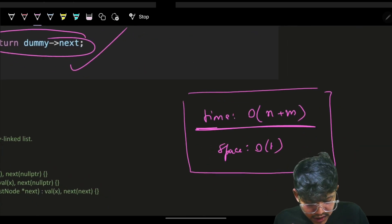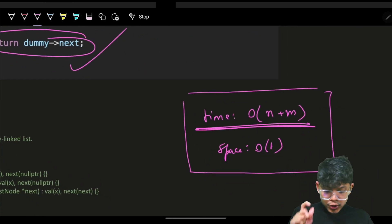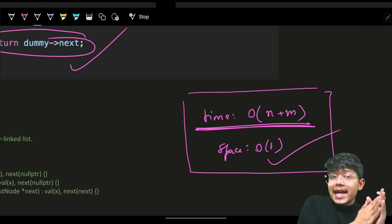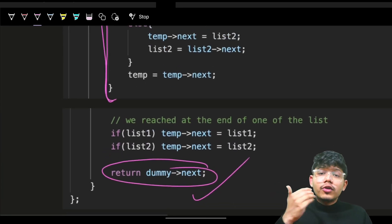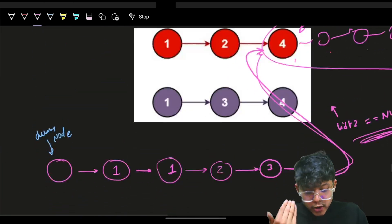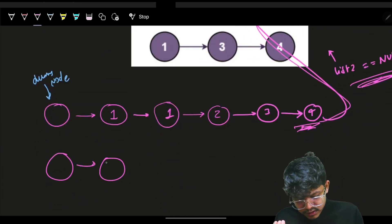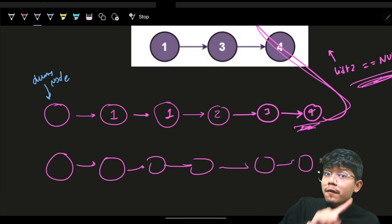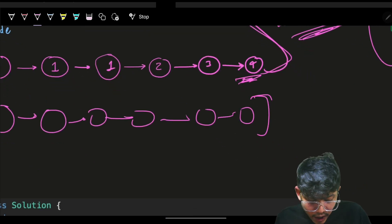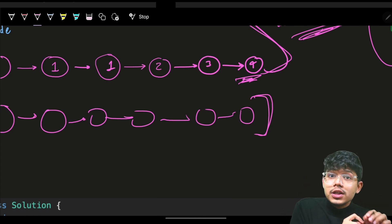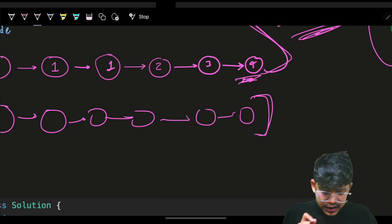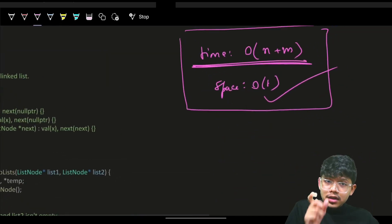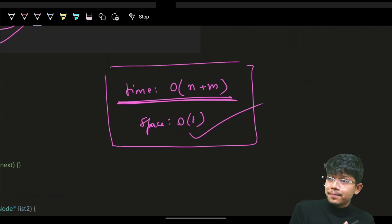Time complexity is O(n+m) — n for list one and m for list two. No extra space is used since we're reusing existing nodes, so space complexity is O(1). Even if the interviewer asks you to create new nodes for each position, the extra space would still be O(1) since the output itself is the requirement. Always confirm the requirement with the interviewer.